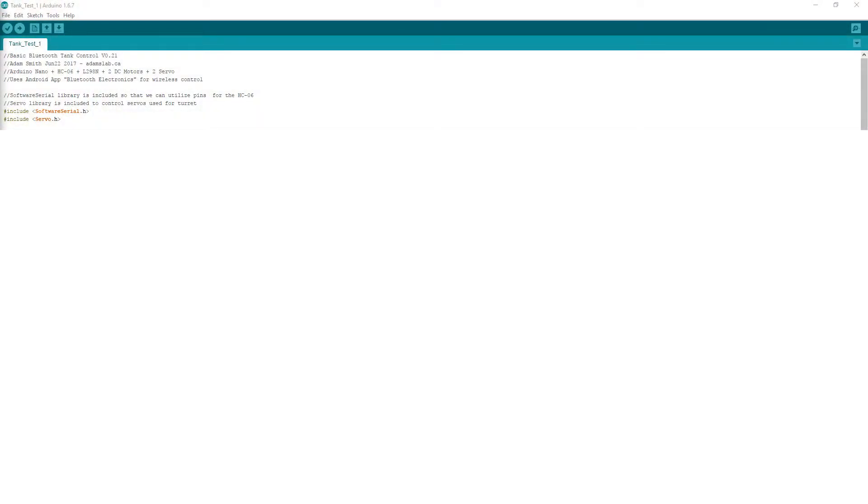The program for the tank is fairly straightforward. I'm going to try my best to explain the basics of how it works. I'm using version 1.6.7 of the Arduino IDE for this.